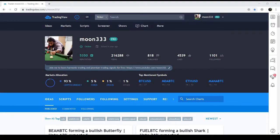Hi guys and girls, this is Atif and you're watching my channel Moon 333, where I post trading ideas on cryptocurrencies, stocks, forex, and different assets, as well as educational content. If you haven't subscribed yet, please do so for more profit potential trading ideas and educational videos. The information in this video is for educational purposes only and is not intended to be investment advice.